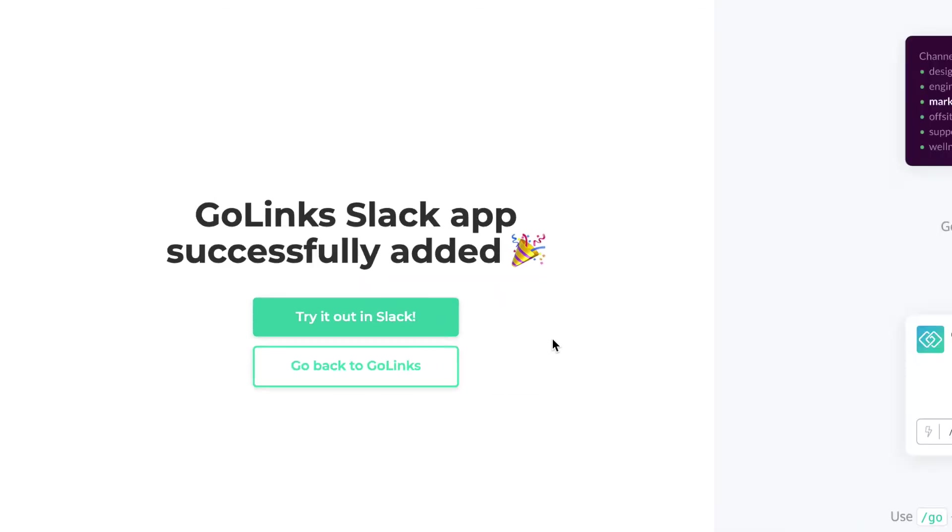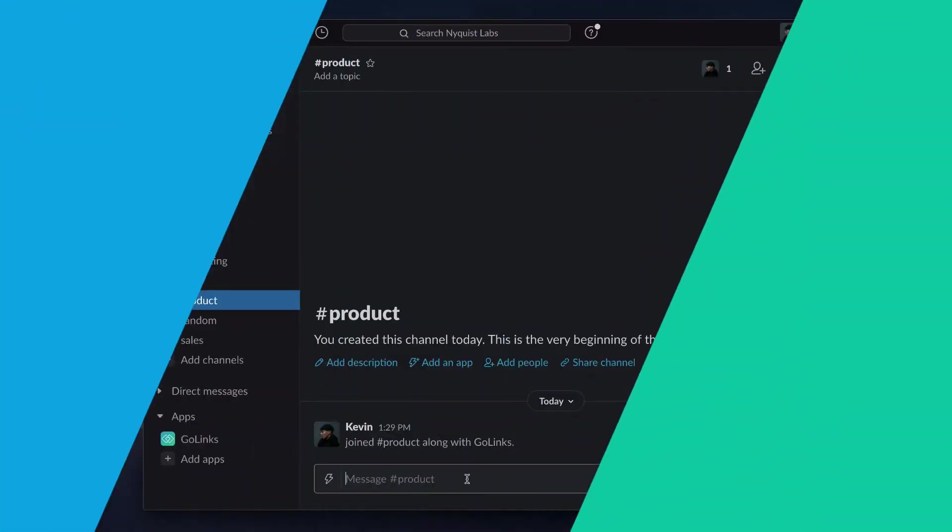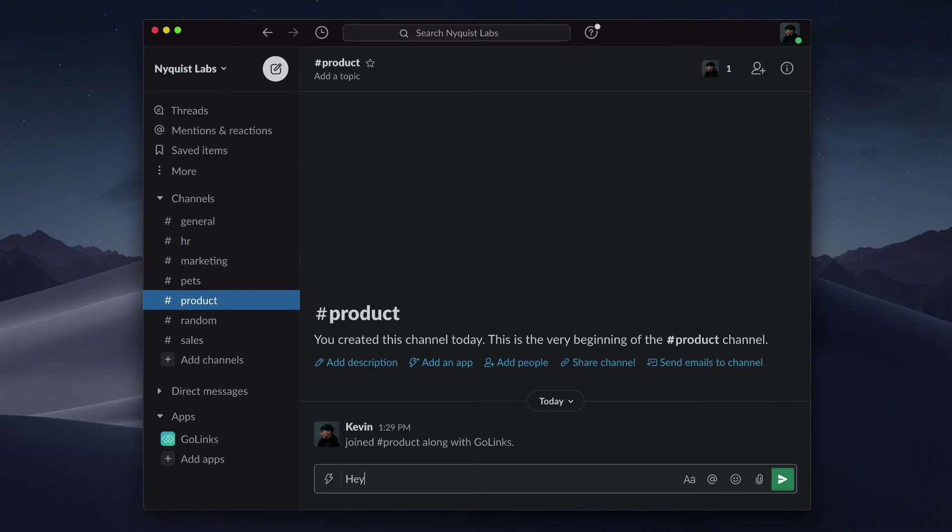The Golinks Slack app is now connected to your Slack workspace. You can now share Golinks in your Slack channels.